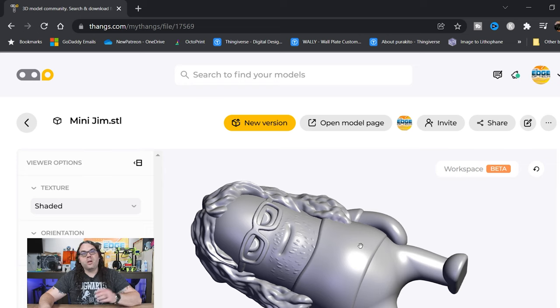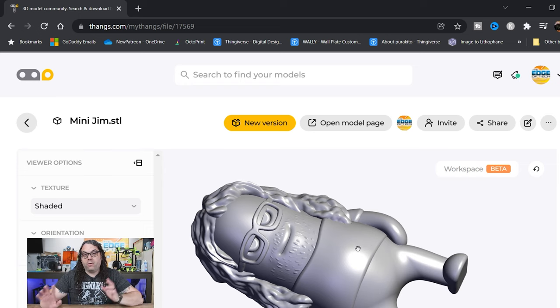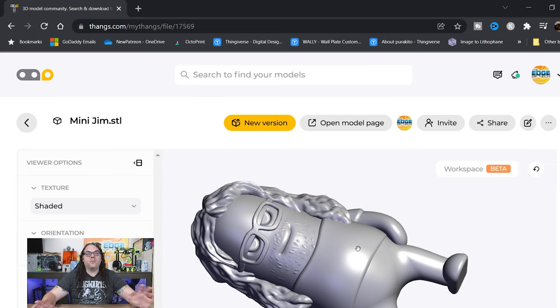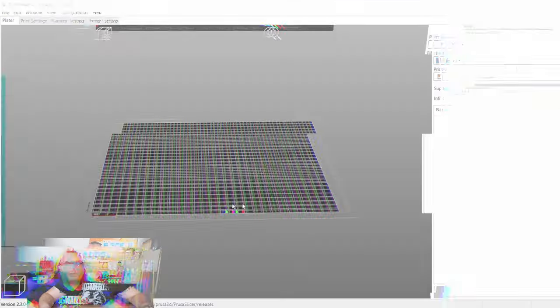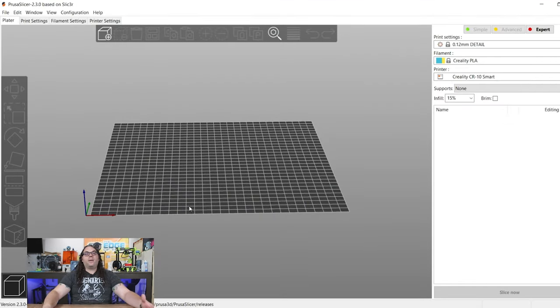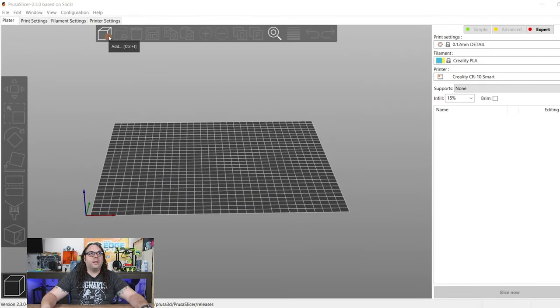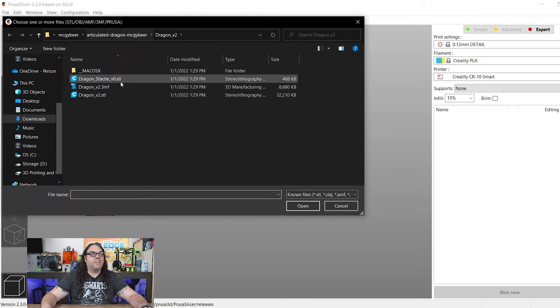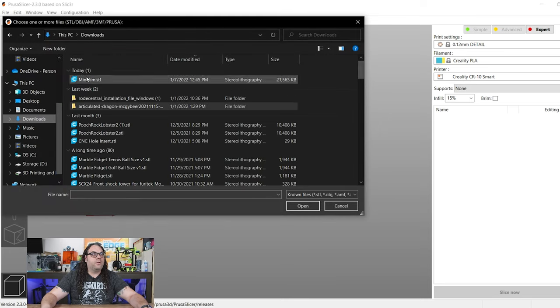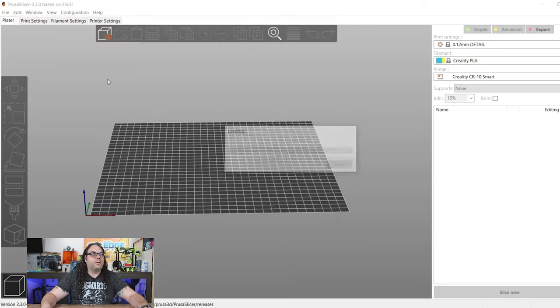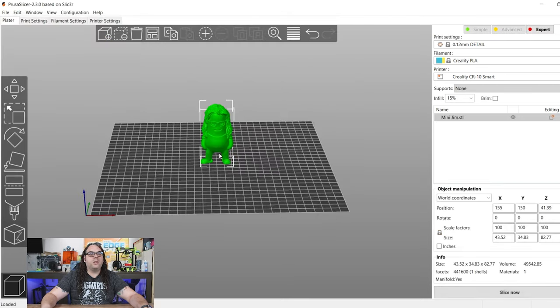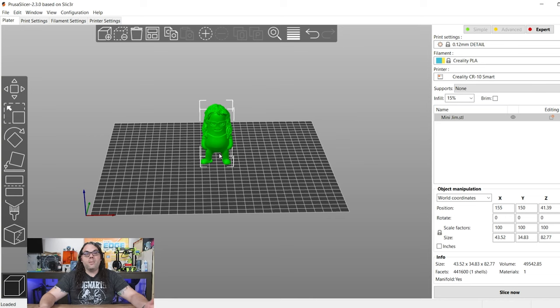It'll download the STL file and that's the file we need to put in the slicer. So from here, we jump back to Prusa Slicer or whatever slicer you're using. And we'll slice the file and get it ready for the printer. Okay, we're back in Prusa Slicer. I'm going to hit the little plus sign up here. I'm going to go to my downloads and double click MiniJim.